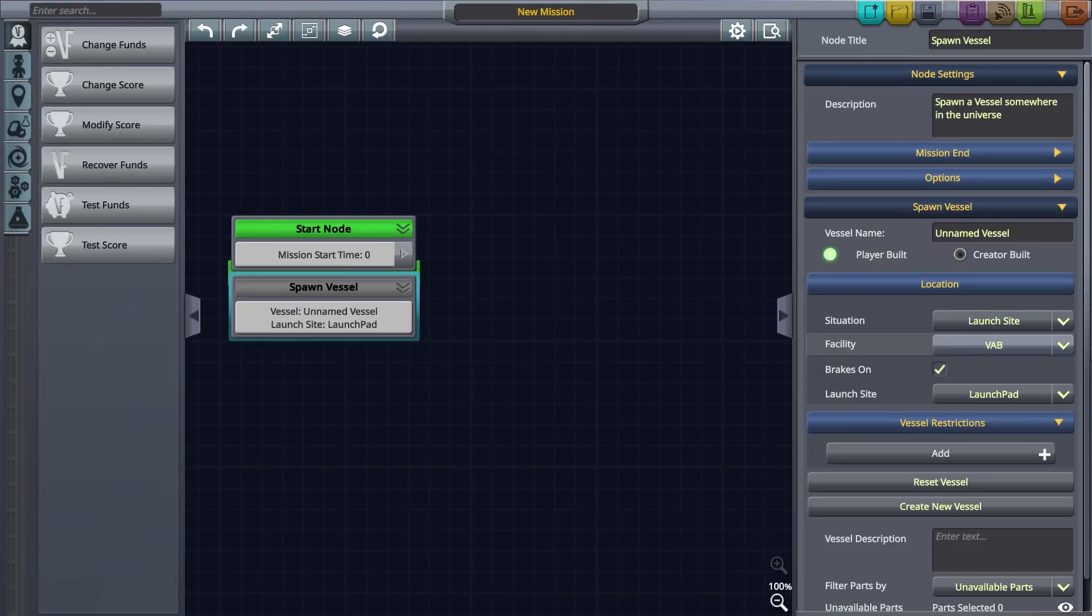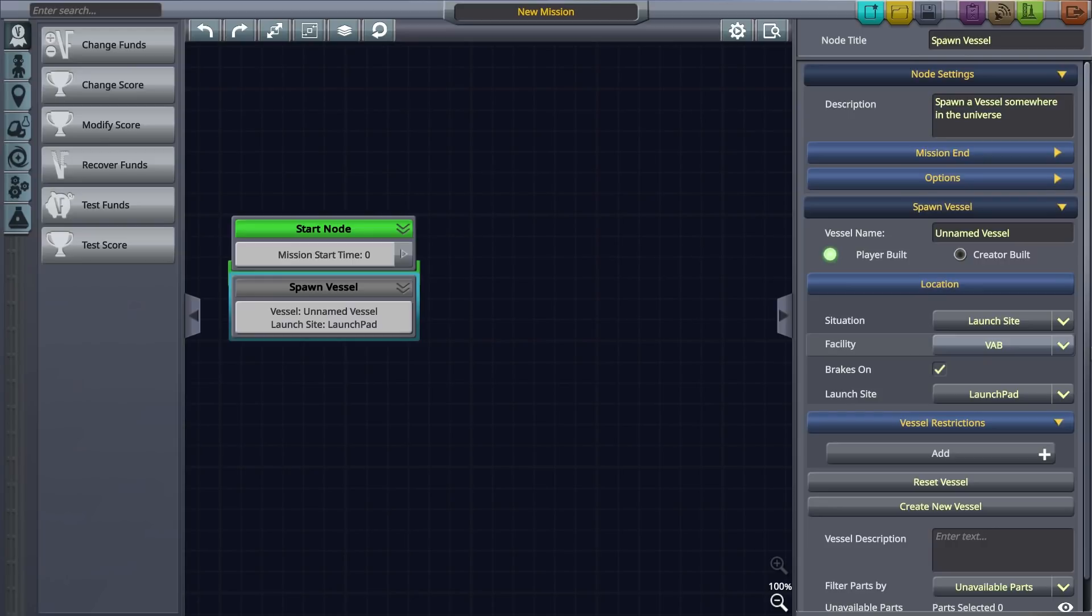Here you can see that the spawn vessel node is docked to the start node. Having the spawn vessel node docked to the start node means the vessel is created in place the moment the mission starts. Let's leave the player build option selected.